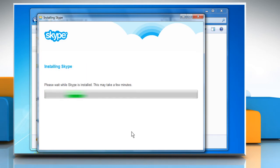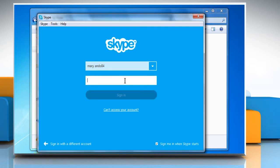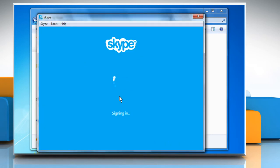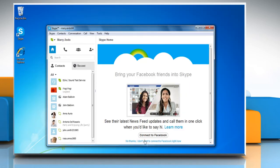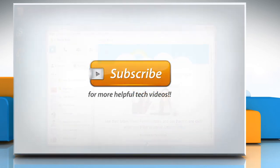Wait for the process to complete. Now you can sign in with your Skype account. Wasn't that easy? Have a nice day!